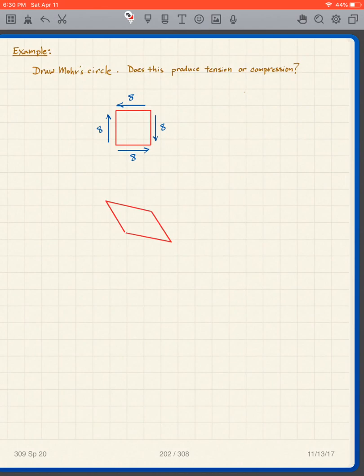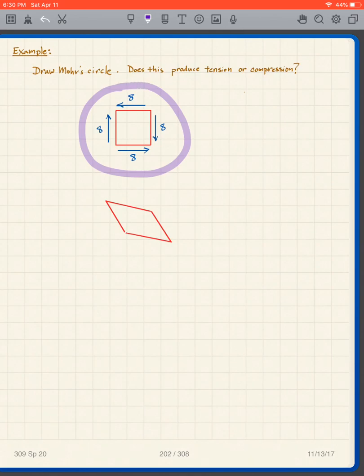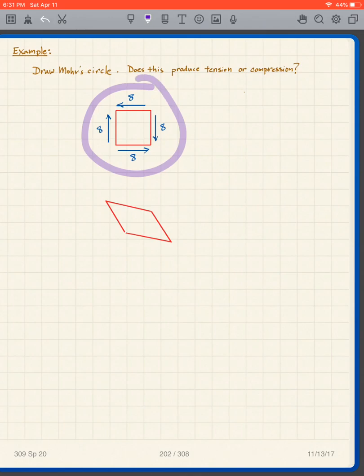It's very easy for problems like these to get lost in the details of how to do the problems and forget about what it is we're actually solving for. We are figuring out stresses on various planes within the location that we're interested in. Using this example to remind you what we're doing: if we look at this stress configuration, we can see that we have only applied shear stress. I want you to envision that we actually built something like this in the lab — a little square — and we are applying shear stresses to that square.